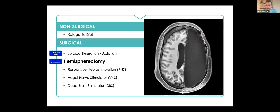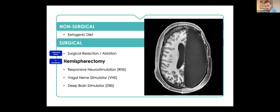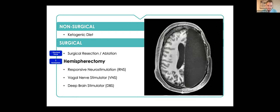Other options that we start to think about, if someone has a lot of seizures and they're all coming from a singular hemisphere, something like a hemispherectomy can be considered. Obviously, this is something that we would do for someone who has a very severe epilepsy and having a lot of seizures that's very debilitating. But potentially, you can either do a true hemispherectomy where you remove the hemisphere that is causing seizure, or you can do what's called a functional hemispherectomy where you sever the connections between the two hemispheres to stop the propagation of seizures from one side to the other. This isn't done as often, but it is done sometimes in people with certain types of epilepsy.